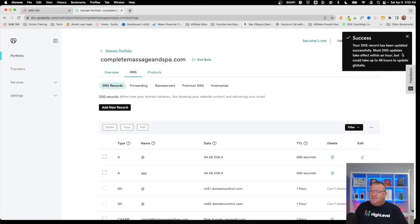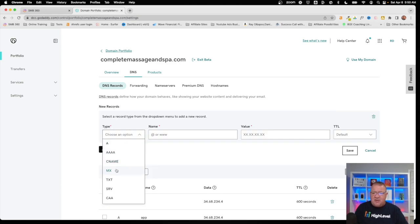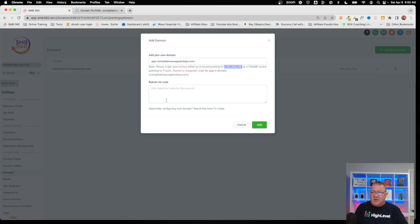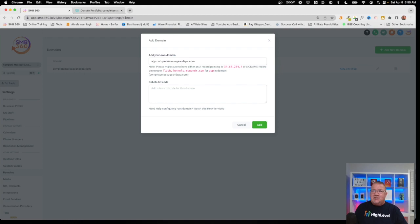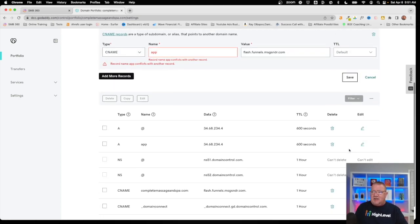We also need to create a CNAME record. We come back and copy the CNAME value provided. Notice the instructions say: create a CNAME record pointing to this address for 'app' in the domain. So in the CNAME record, for the name field we type just 'app,' and for the value we paste in the provided address, then click Save.